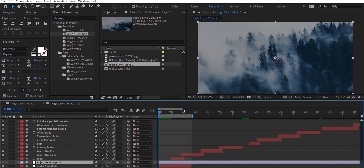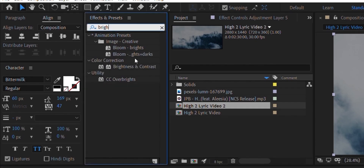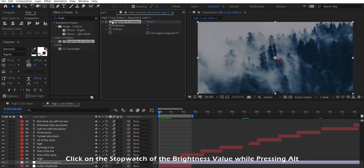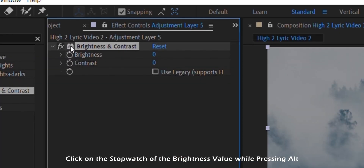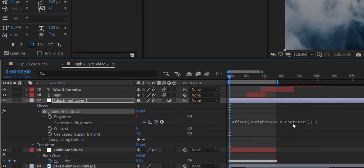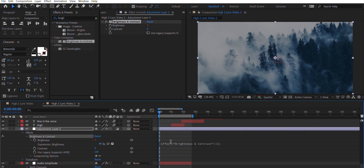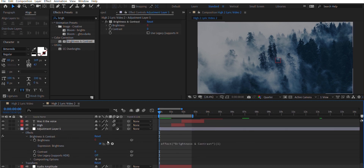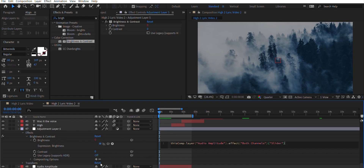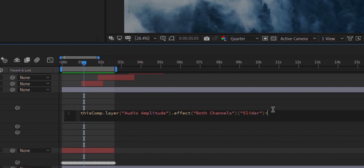I'll show you how to create a brightness-changing effect that reacts to the audio. Create a new adjustment layer, go to Effects and Presets, and search for Brightness and Contrast. Drop it onto the adjustment layer. Click the stopwatch of the Brightness value while pressing Alt — it turns red and an expression field appears in the timeline. Using the pick whip tool, drag and drop it onto the slider of the Audio Amplitude layer. It automatically animates the brightness according to the audio. To increase the reaction, type star and a multiplier value — I'll type 2.